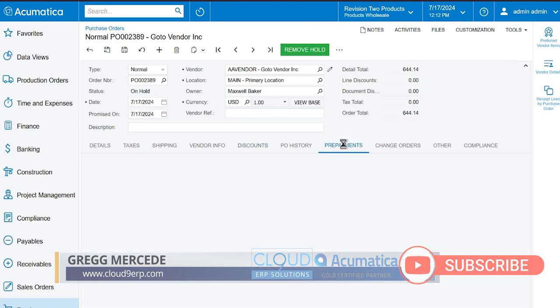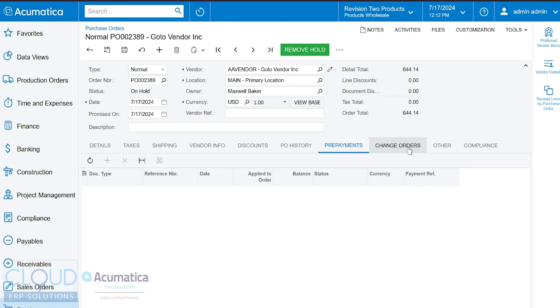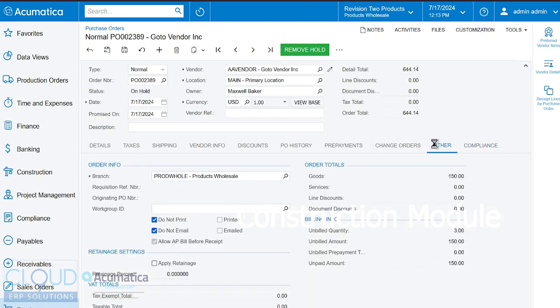Here's where we can find our prepayments. And if you're using project accounting or construction, here's your change orders as well as your compliance. Compliance meaning maybe this vendor we order from them, but we're waiting on a certificate of compliance. Maybe it's a food vendor and we're waiting for them to submit their latest FDA approval or something along those lines. Whatever it is, we maybe require that, but this you'll find in construction.